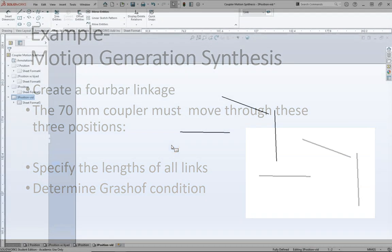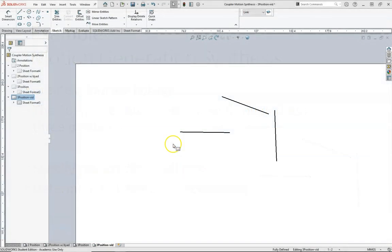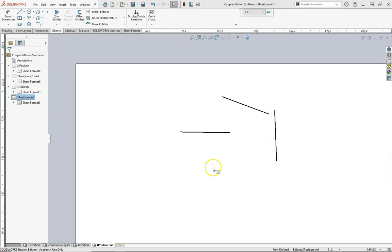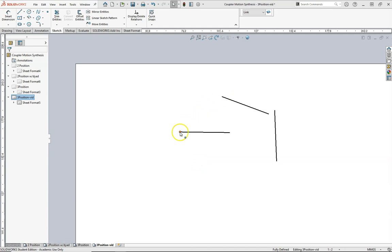Here we can see the three coupler positions, and the coupler line will move through this point, this point, and then this point. To do this, all we need to do is make perpendicular bisectors from all of the points, and the intersection of the perpendicular bisectors will actually be one of our pivots.